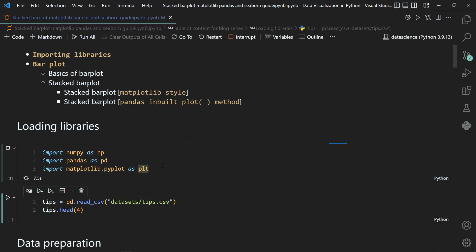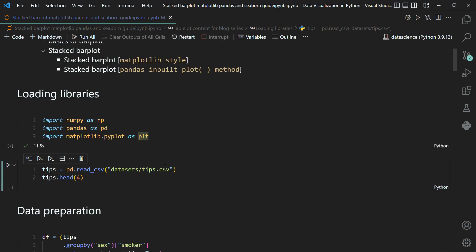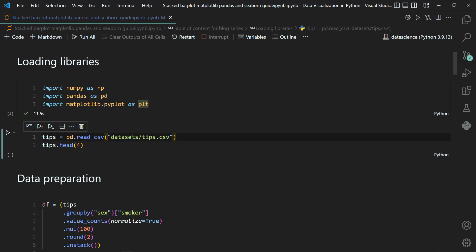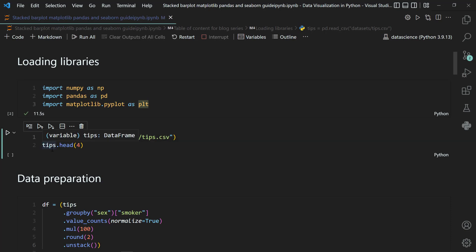I am using VS Code — you can also use Jupyter Notebook or PyCharm, whatever you are comfortable with. In earlier videos we used the TIPS dataset, and here I am also using it. I'm importing the dataset from my datasets directory as tips.csv using the pd.read_csv method and saving it in a tips object.